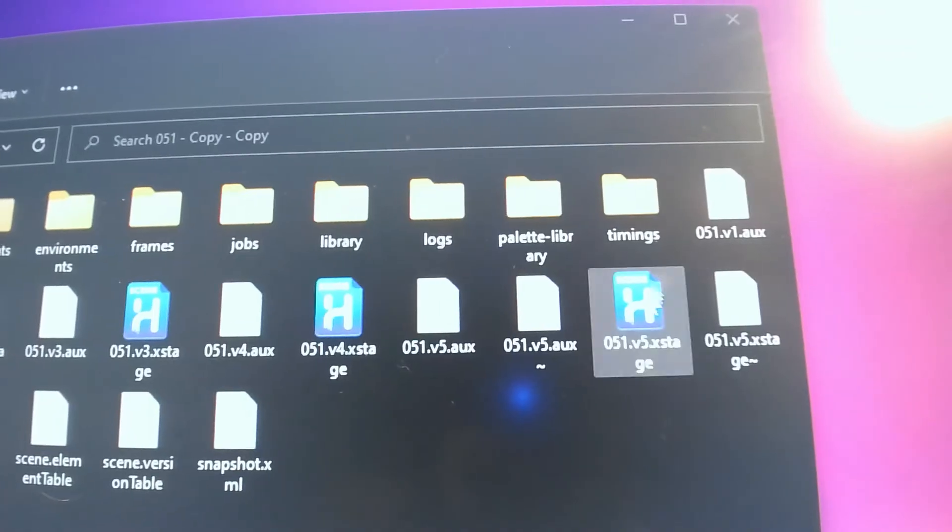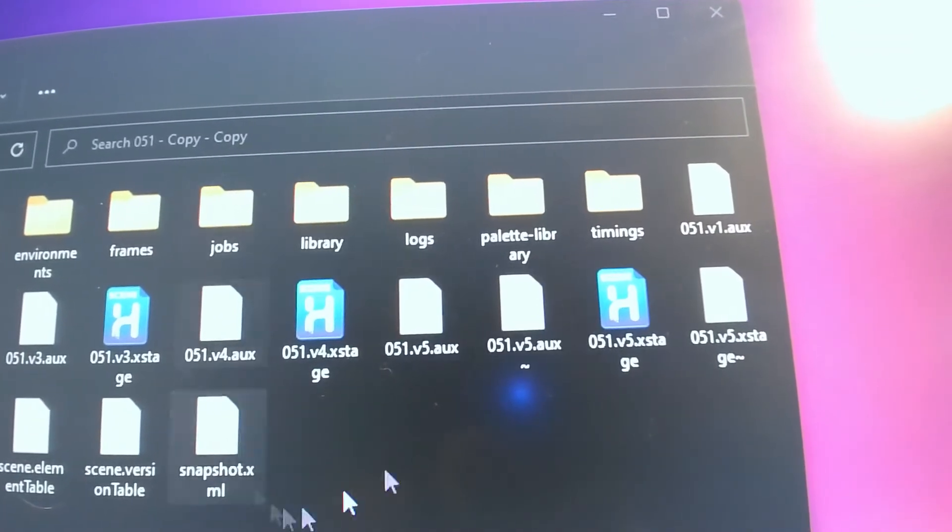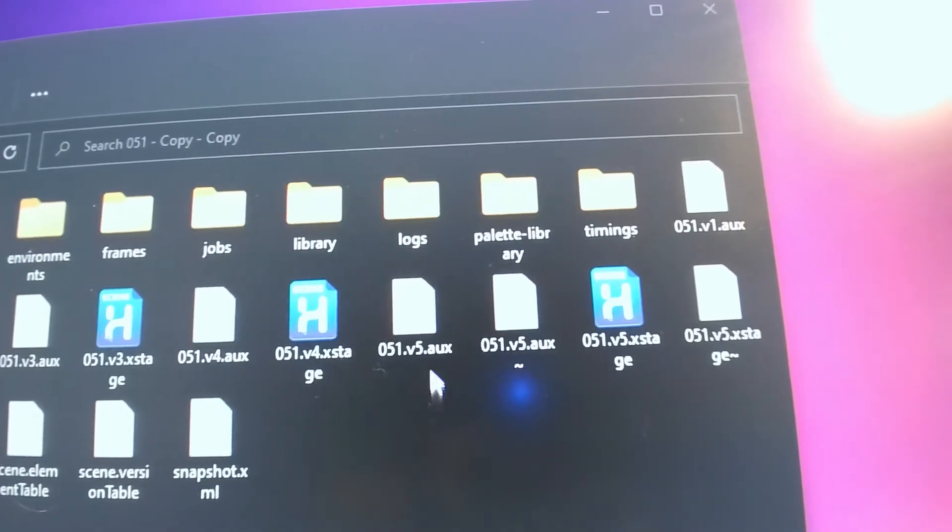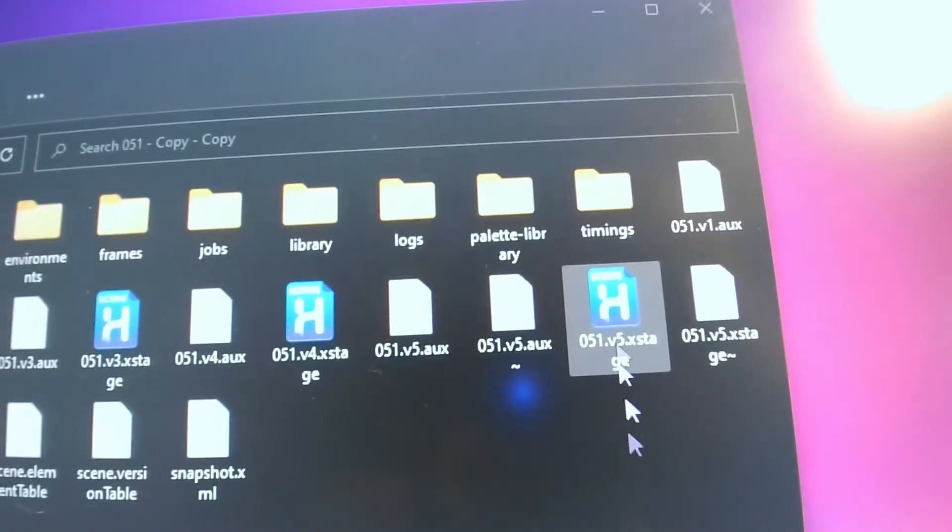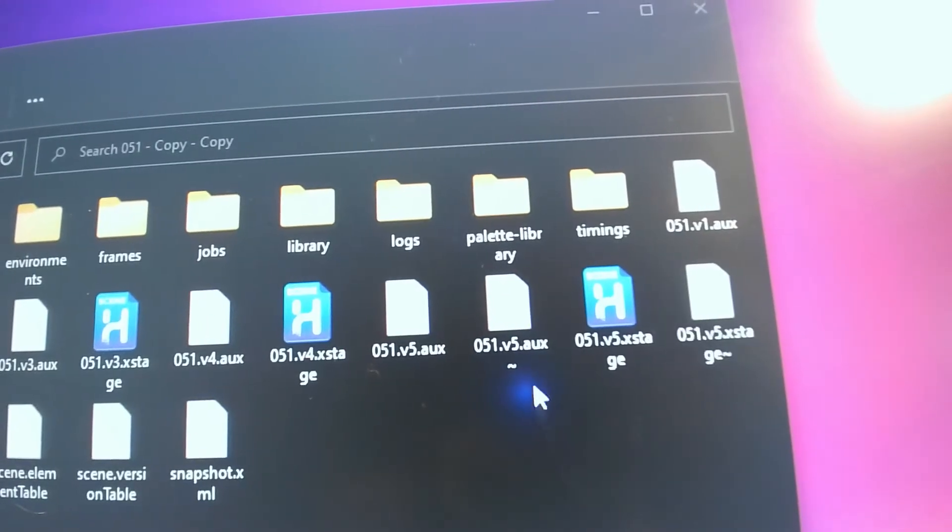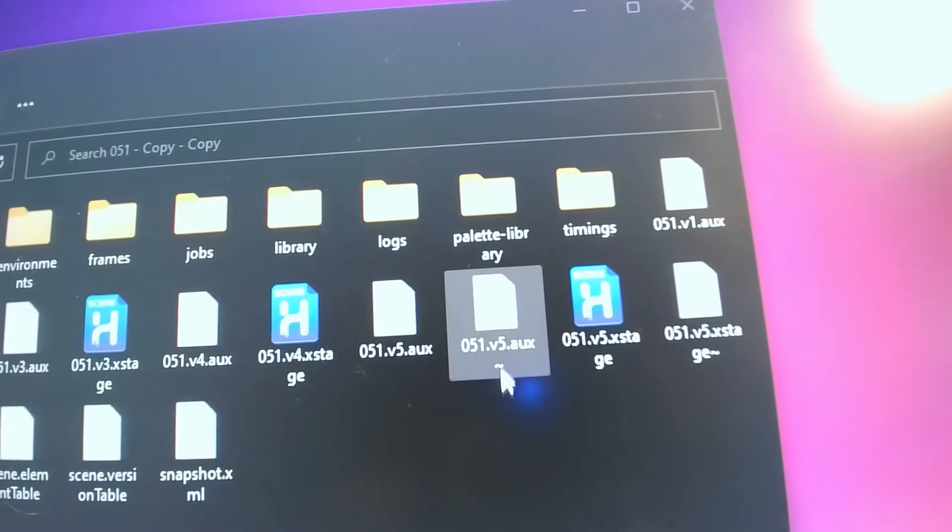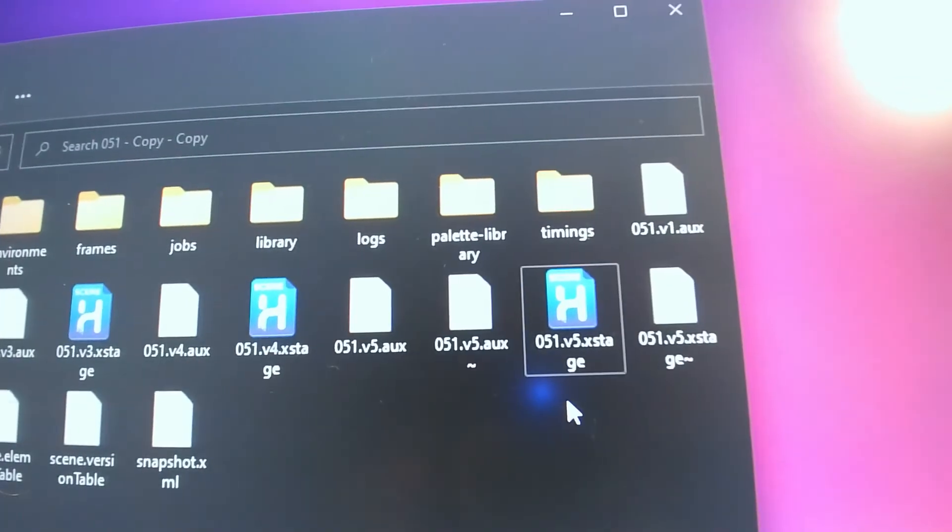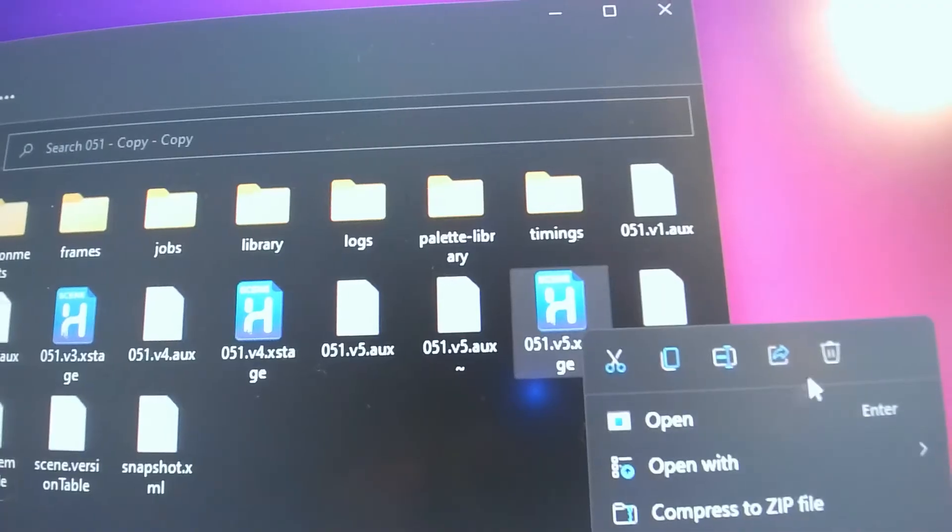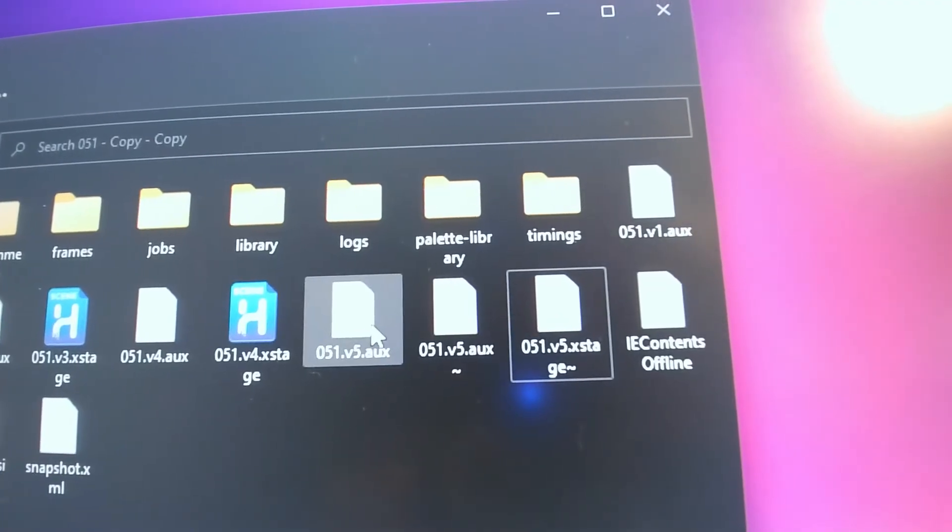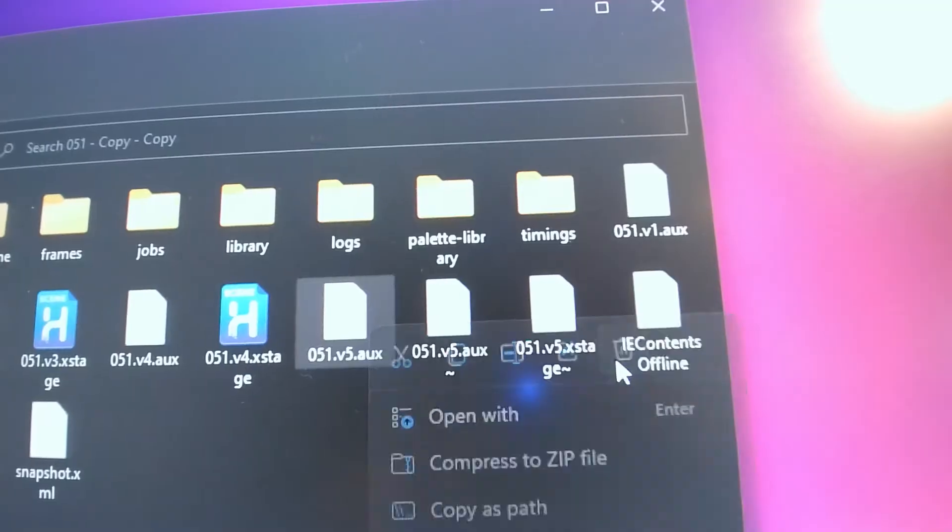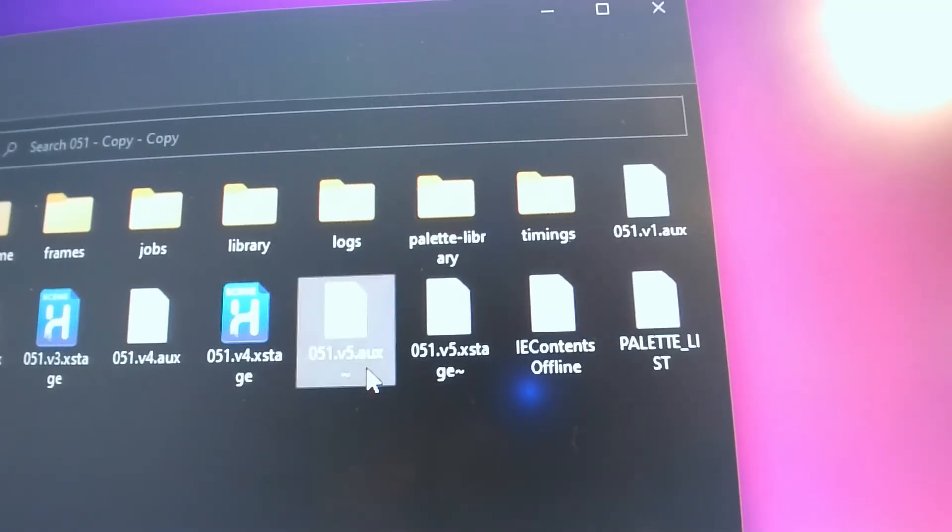So the solution is actually pretty simple. If we're back in the file folder, you notice we don't just have a version 5 stage file - we have one with a mark at the end. We also have a version 5 auxiliary file and one with a mark at the end. So to fix this scene, we're gonna go to the stage file without a mark and delete it. Then the auxiliary file without a mark - delete it.